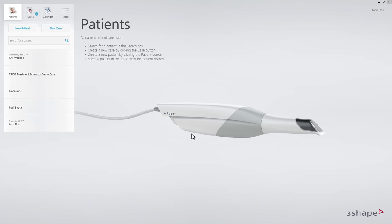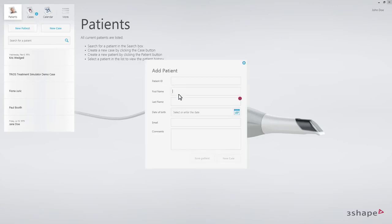This video will demonstrate the workflow for Trios Treatment Simulator in 3Shape Dental Desktop. Starting on the Patients page, fill in the patient name and the date of birth. Then click New Case.